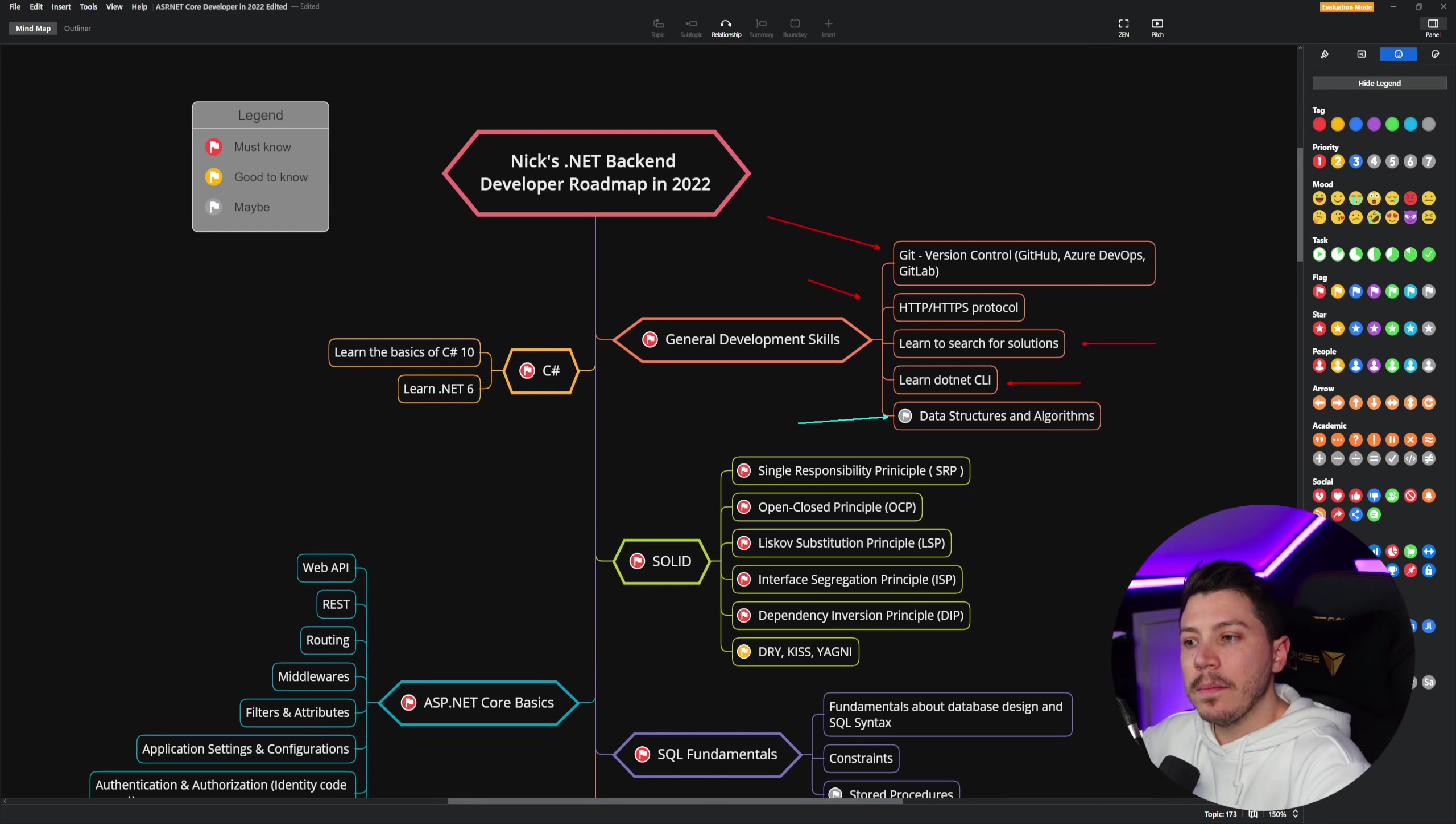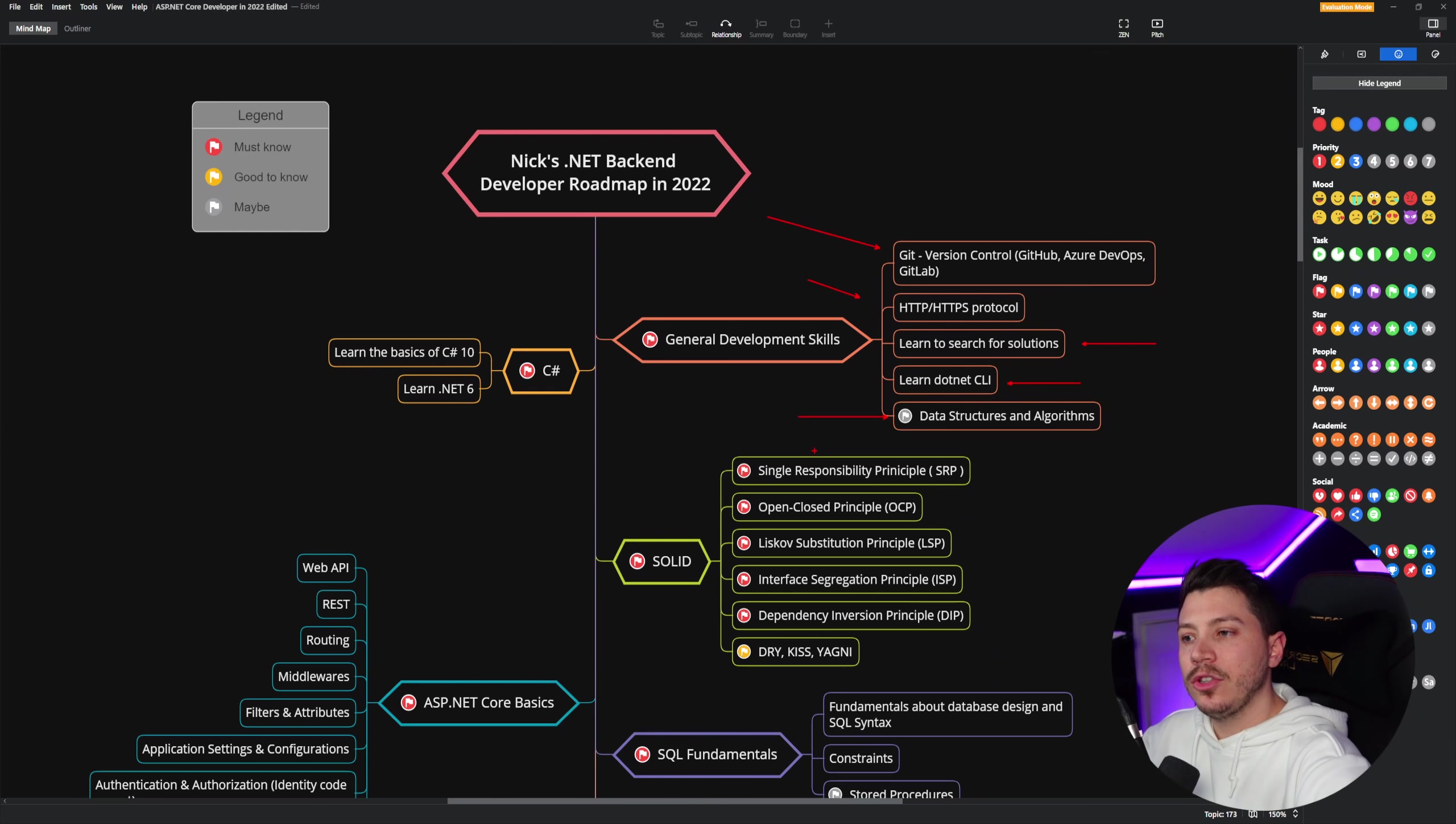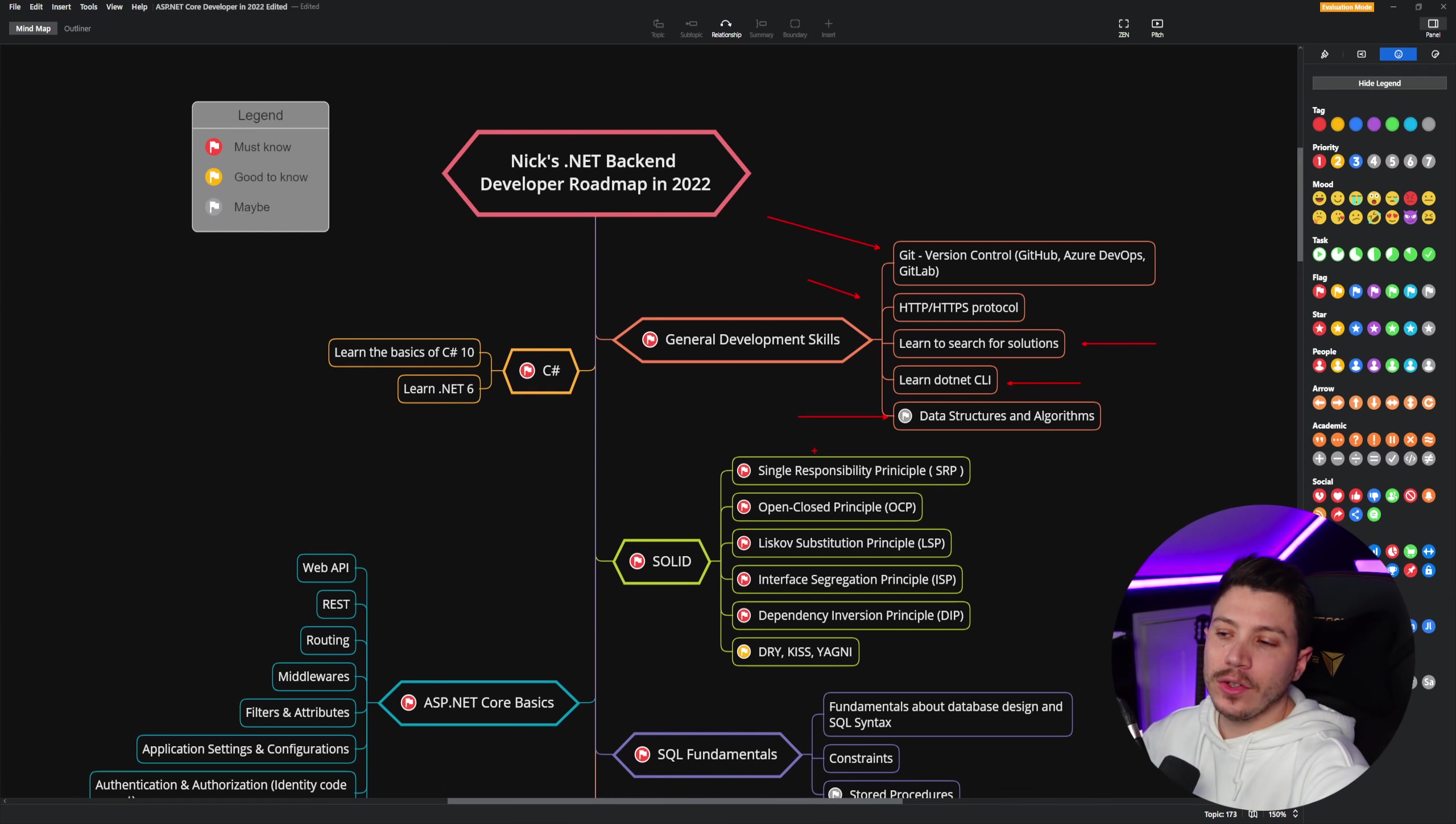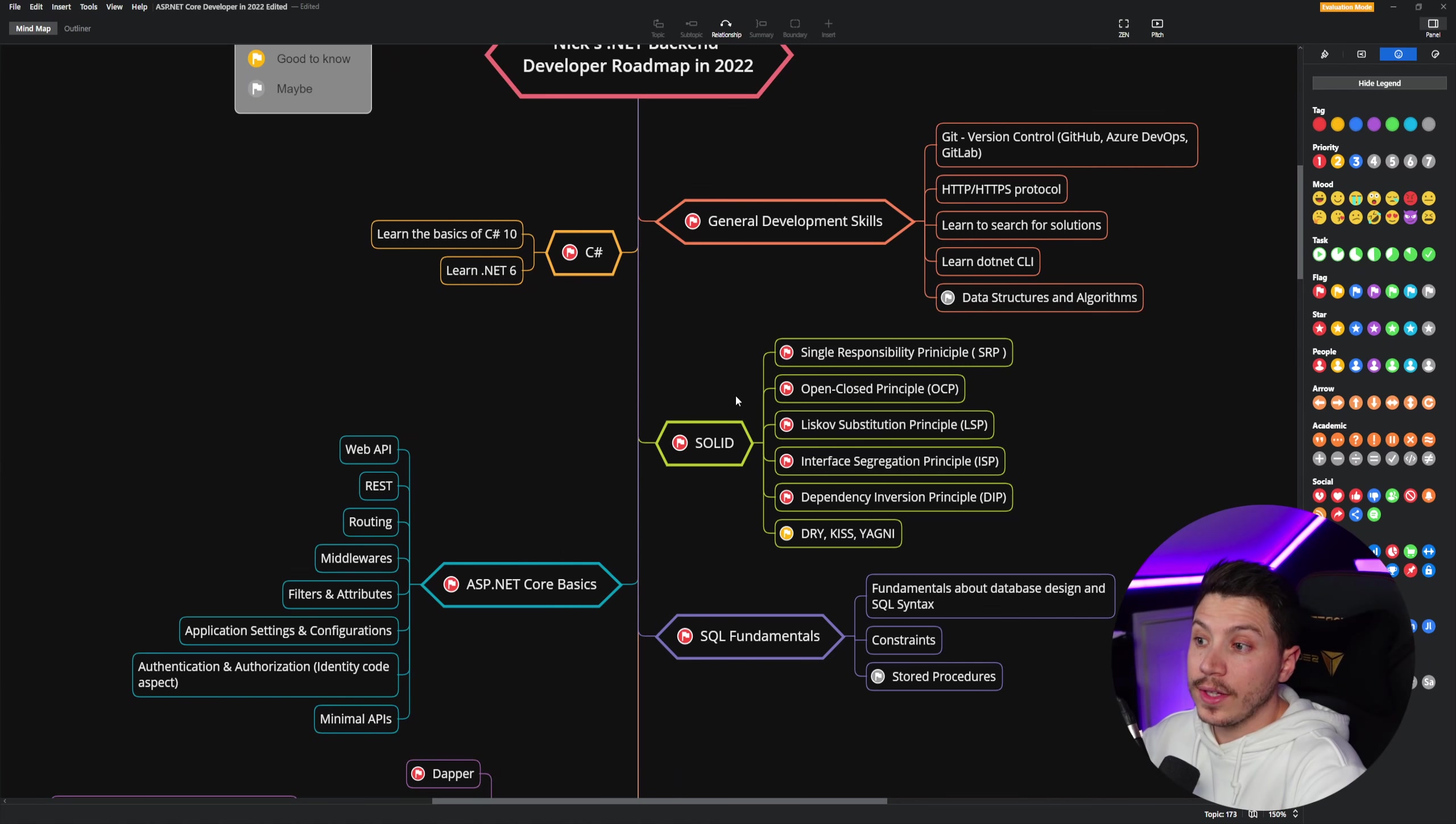However, I marked data structures and algorithms as a maybe. And that's because you really kind of need these data structures and algorithms in the really high end. And at that point, you're going to have the experience to know them out of curiosity anyway, the trees, the linked lists. It's a more narrow use case, but I don't think it should be a must-know. But the rest you should definitely know. And of course, you should learn C# and the basics and even beyond, and then .NET 6.